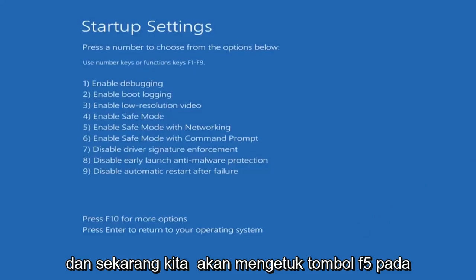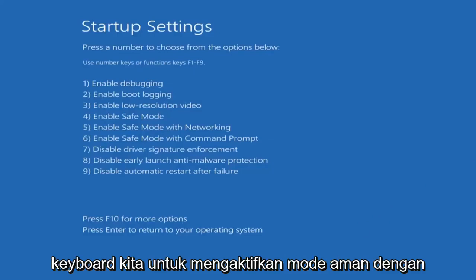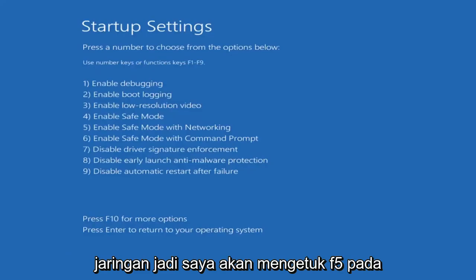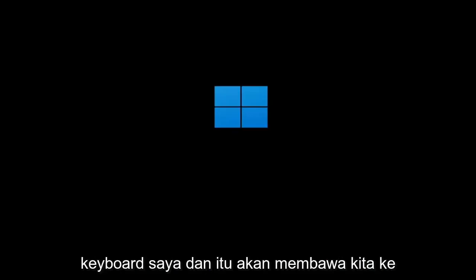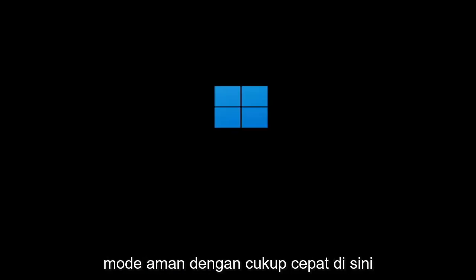And now we're going to tap the F5 key on our keyboard to enable Safe Mode with Networking. I'm going to tap F5 on my keyboard, and that should get us into Safe Mode pretty quickly.